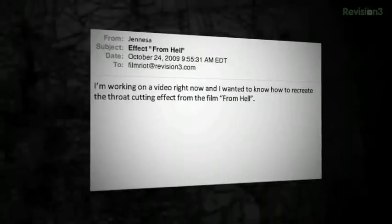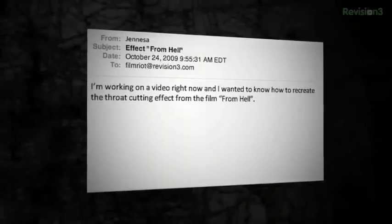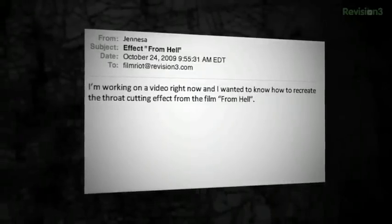This past week I've gotten two emails asking how to do effects from different horror movies. Now, although Halloween's over, it still kind of lives on right here, doesn't it? So I'm going to do it anyway. The first email is from Janessa: 'I'm working on a video right now and I wanted to know how to recreate the throat cutting effect from the film From Hell.'